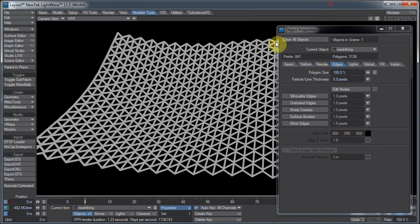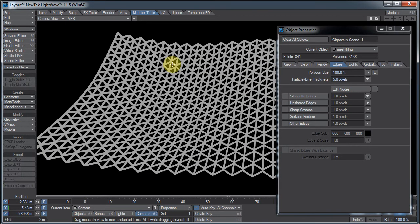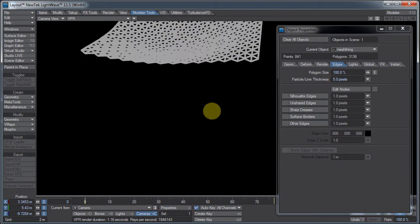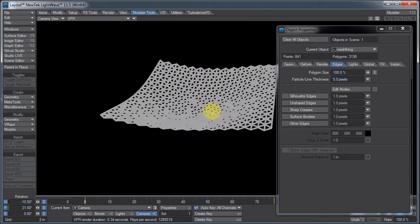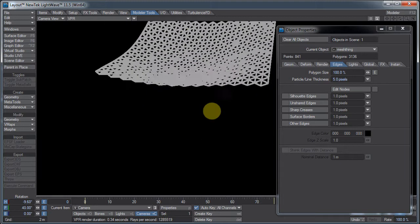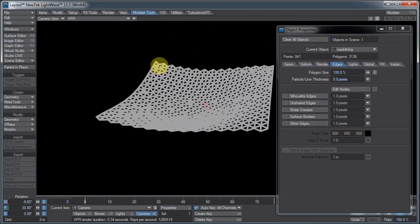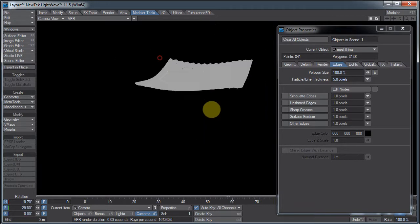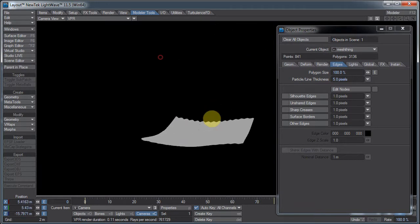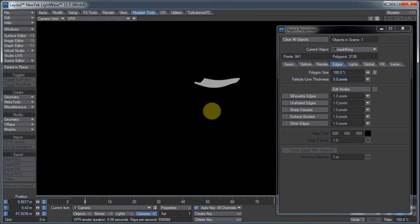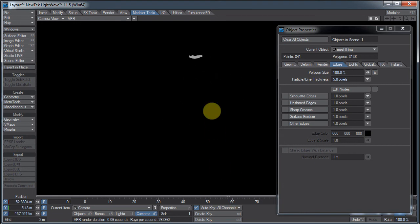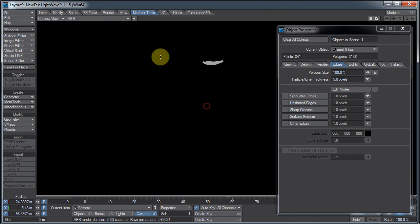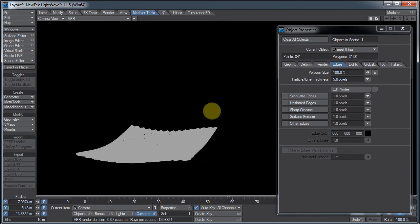But what happens if I move the camera back? There we go. Move it back. Notice the edges aren't getting thinner. They're just getting squished together. And that's been the behavior in LightWave for a long time.